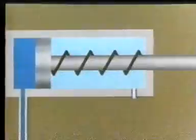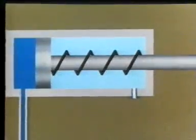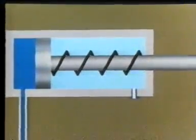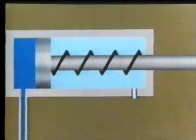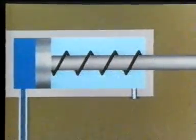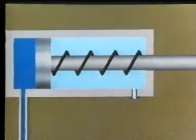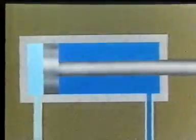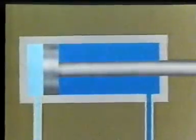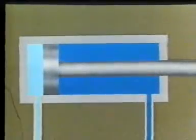To summarize, single acting cylinders exert force linearly in one direction. Double acting cylinders exert force linearly in two directions.